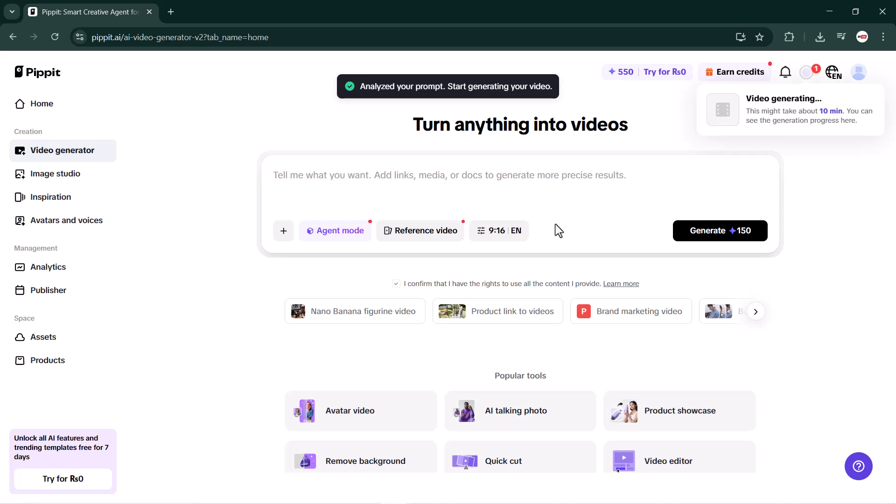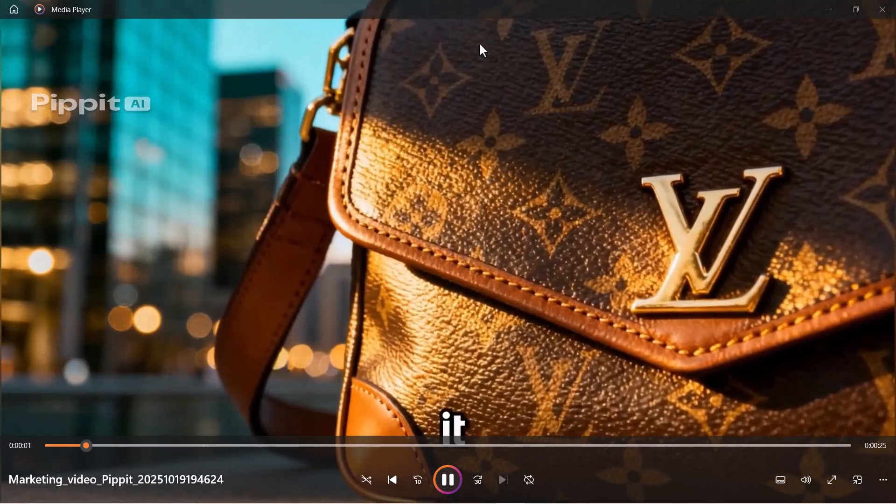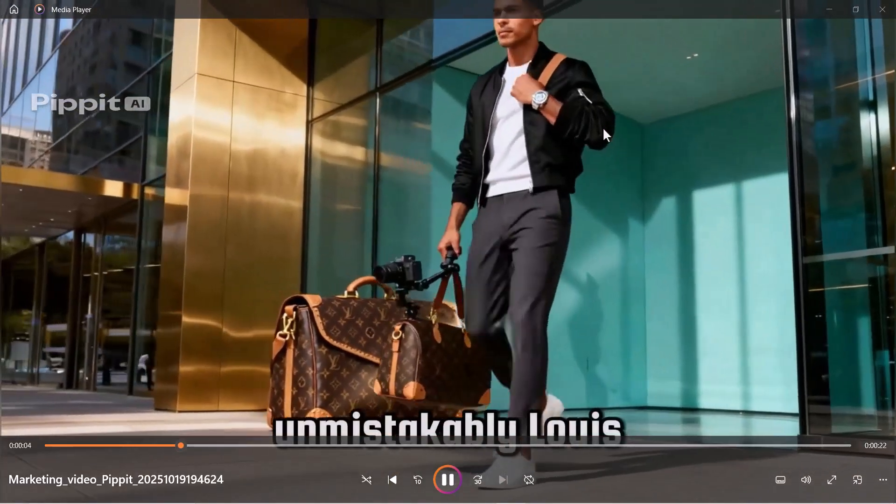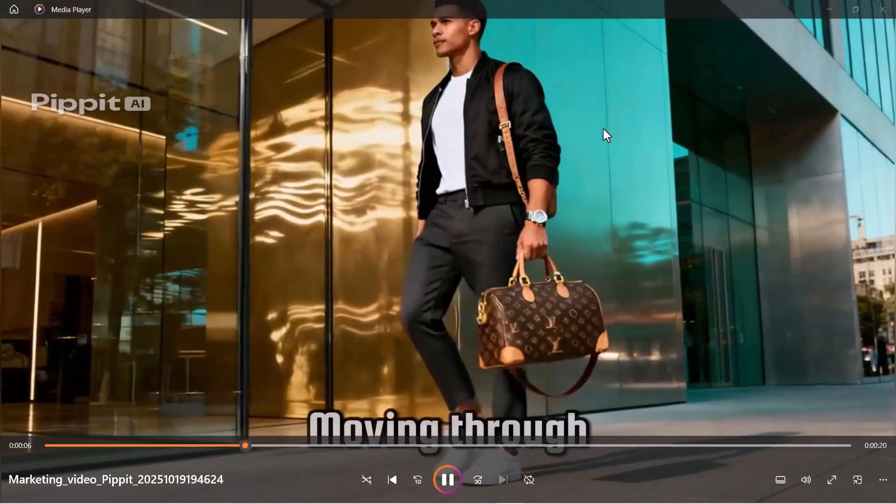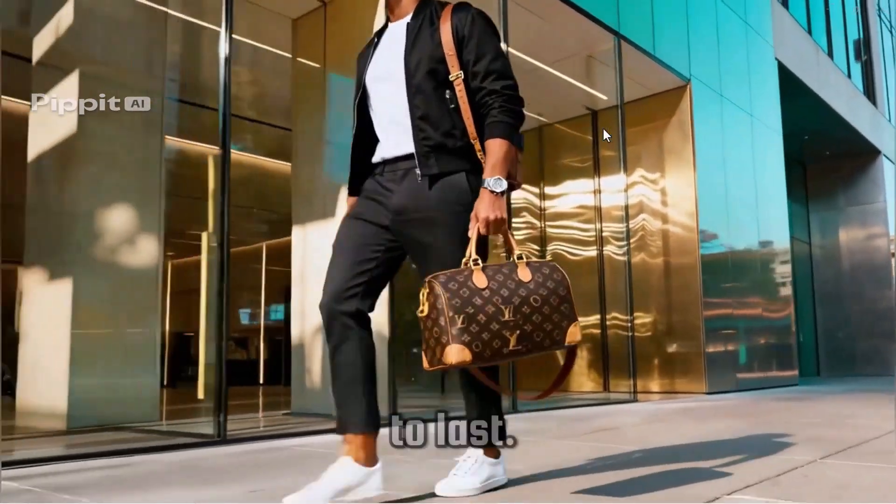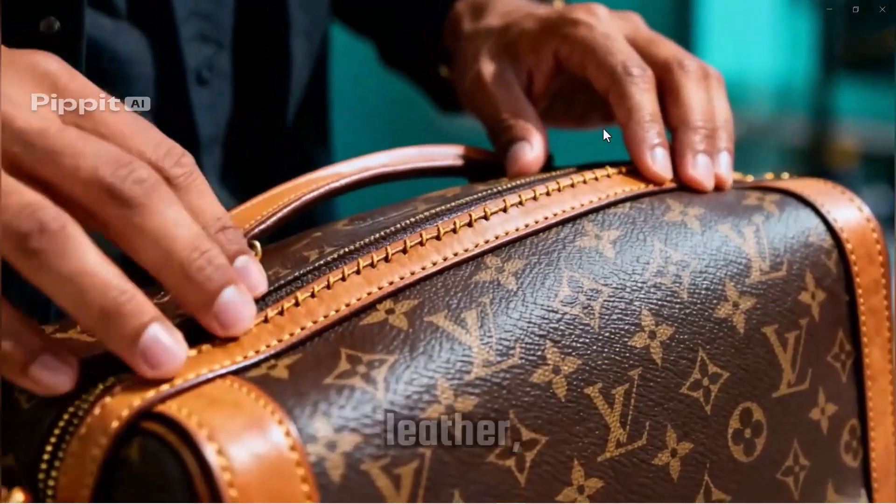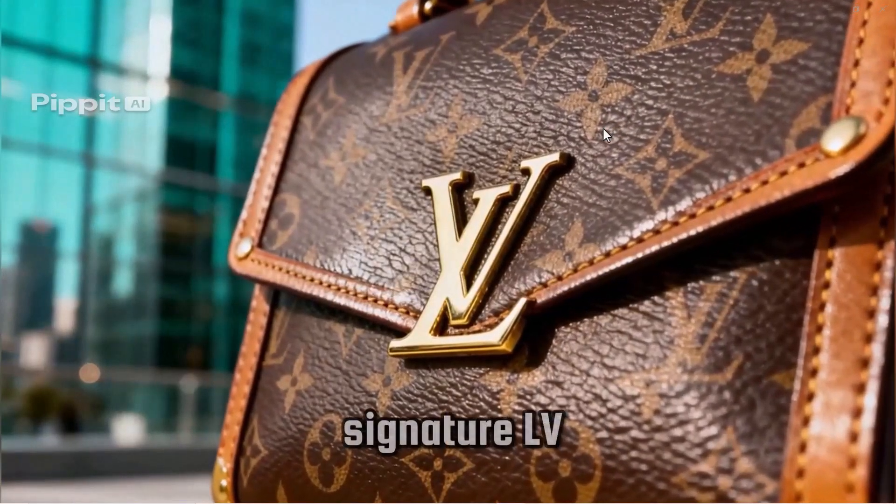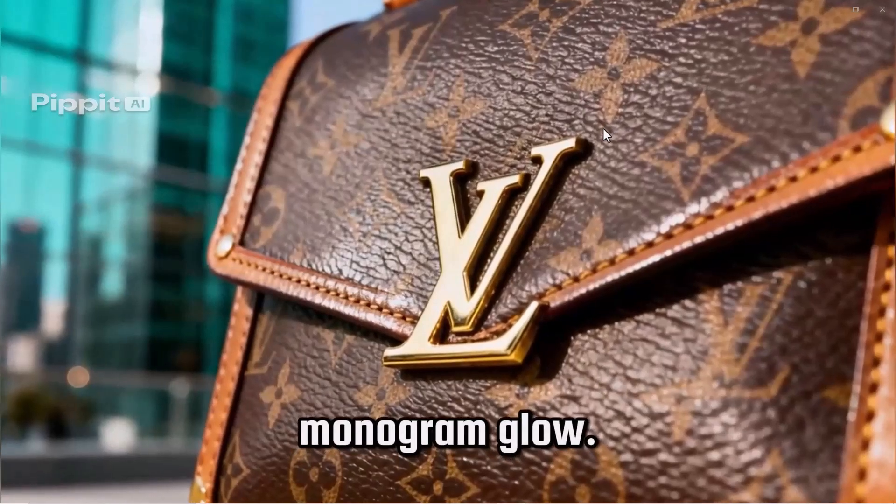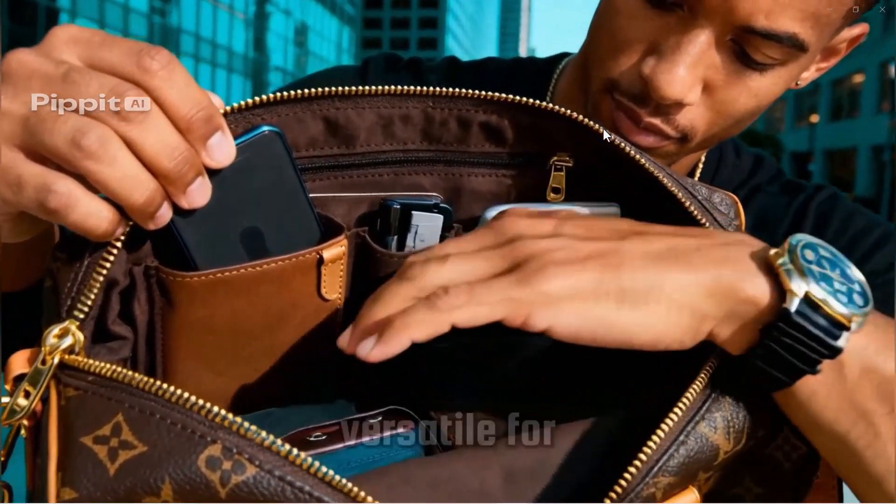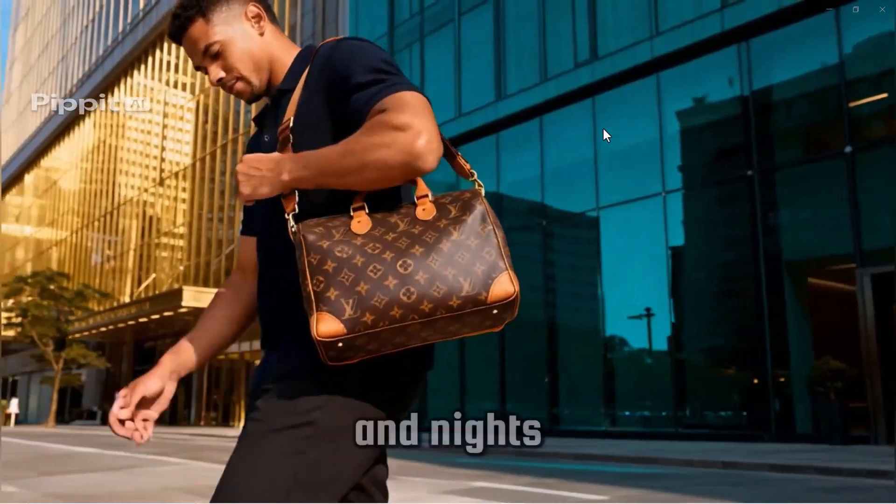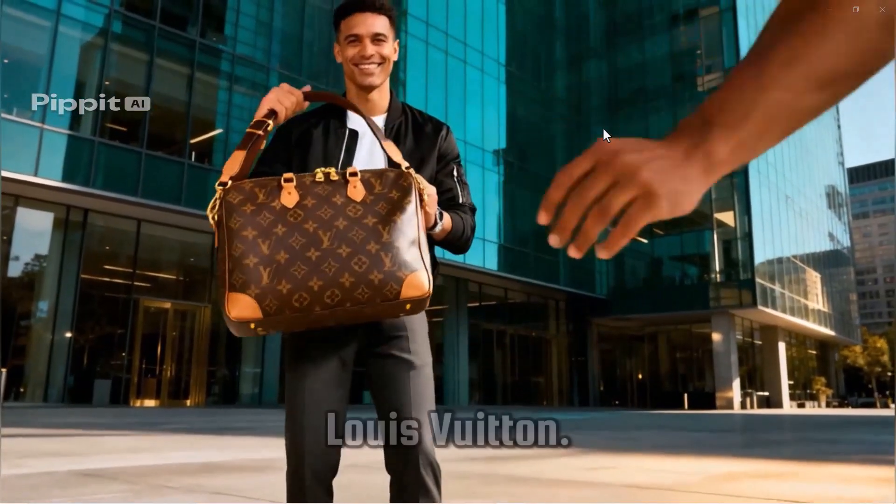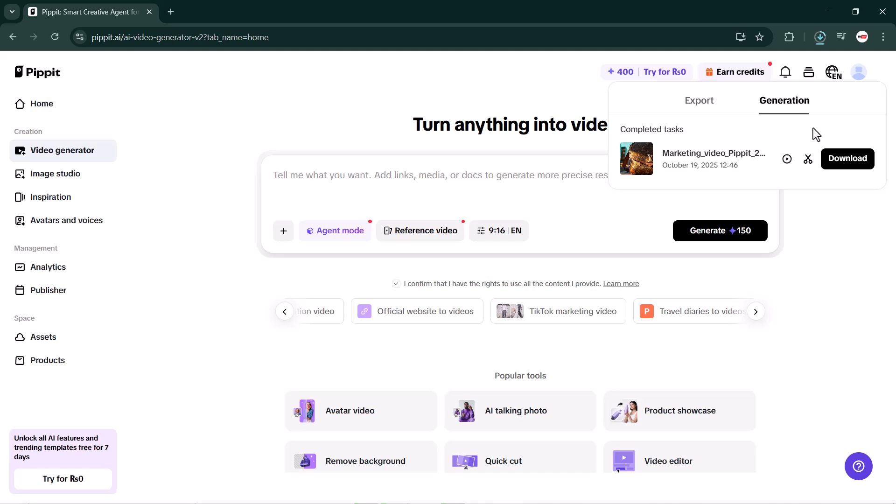As you can see, my video has been generated. Let's play it. 'As it all premium, iconic, unmistakably Louis Vuitton. Moving through the city with confidence. Lightweight, secure, and built to last. Close up: rich leather, precise stitching, and that signature LV monogram glow. Spacious compartments, comfortable strap, versatile for work, travel, and nights out. Elevate your style with Louis Vuitton.'